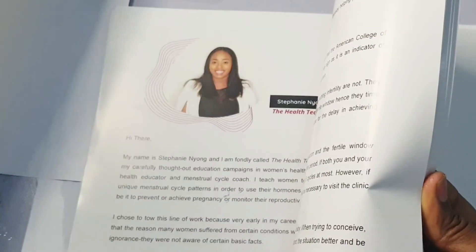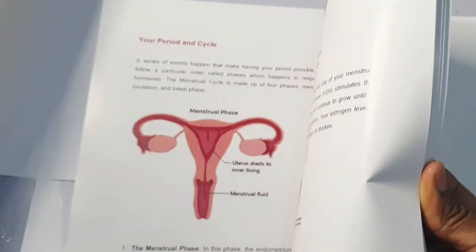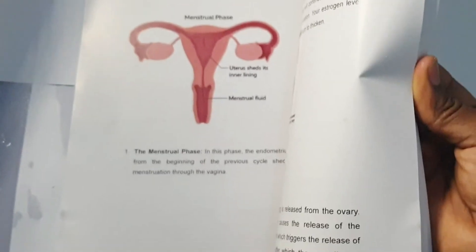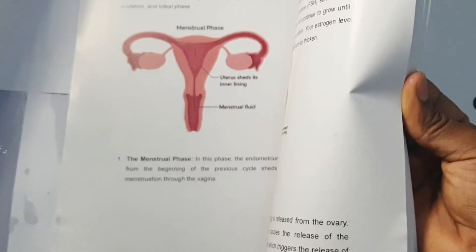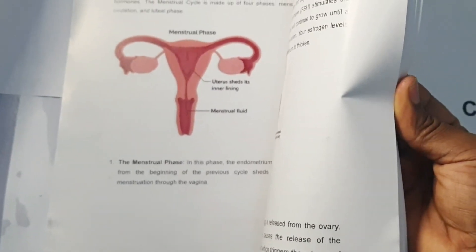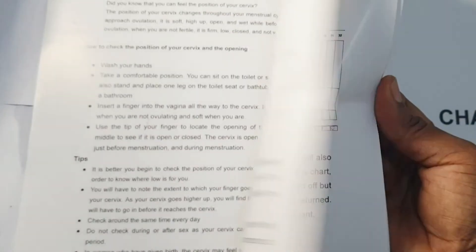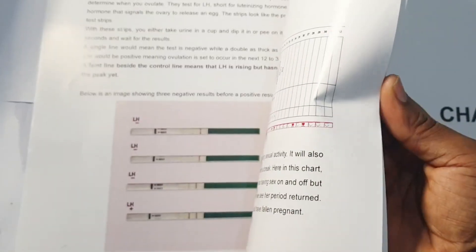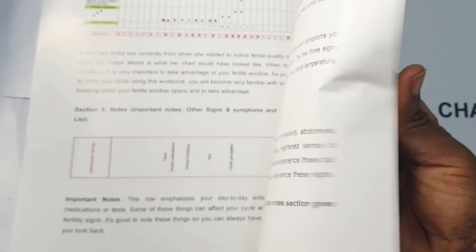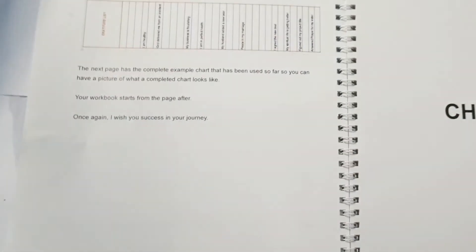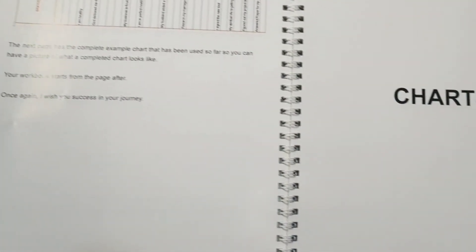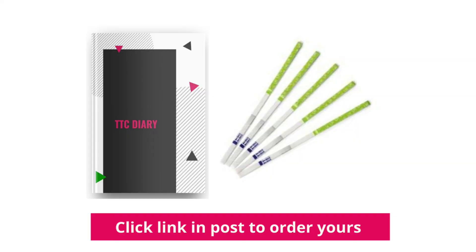The TTC diary contains all the information you'll need to master your menstrual cycle and predict your ovulation accurately. Using your body temperature, cervical mucus, what we call vaginal discharge, cervical position, and also teach you how to time sex correctly.